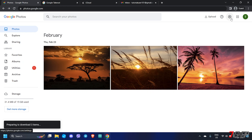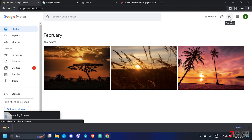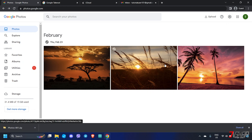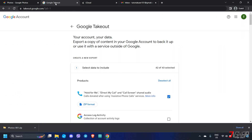The downloaded images are compiled into one zip file by default. On the other hand, if you have more than 500 files in your Google Photos and want them all downloaded at once, you can use Google Takeout.